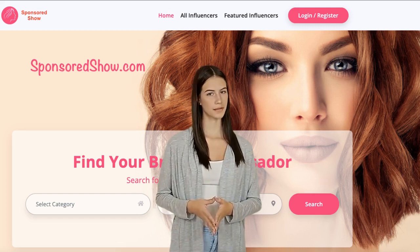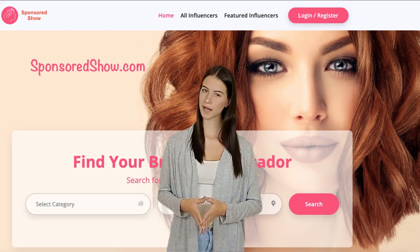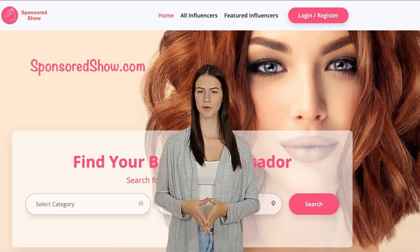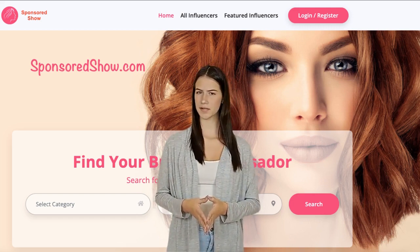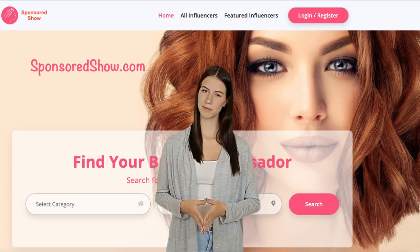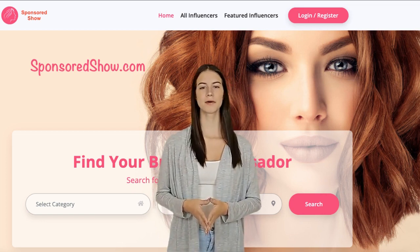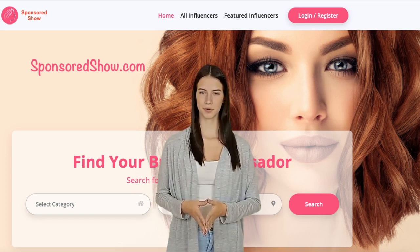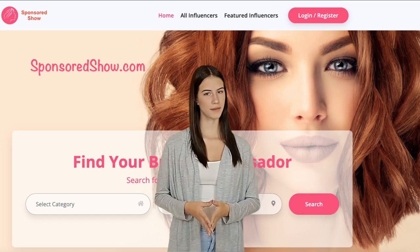Also make sure to add the website email address — admin@sponsoredshow.com — to your email friends list. Some companies may email you directly from the website, so whitelist their email to ensure any messages land in your inbox and not your spam folder.